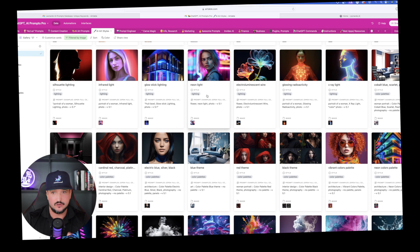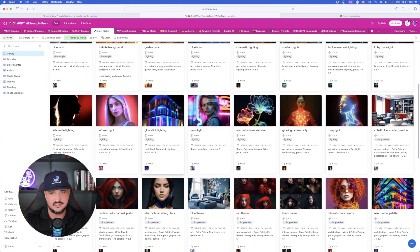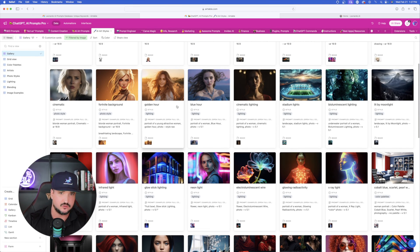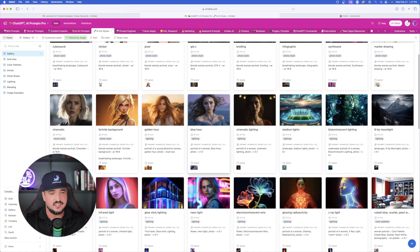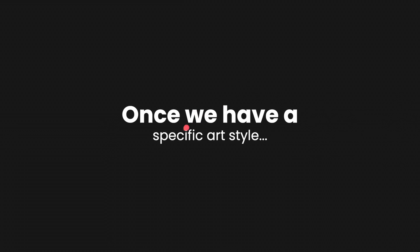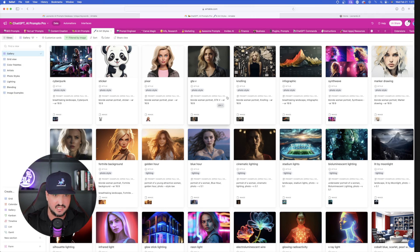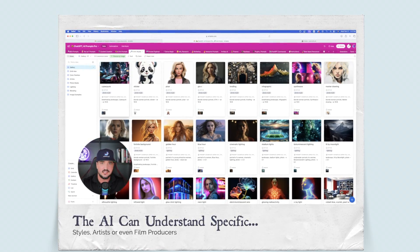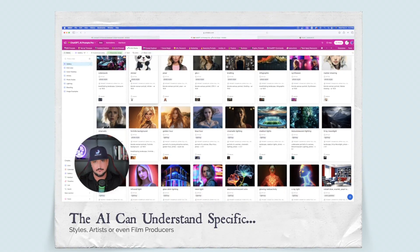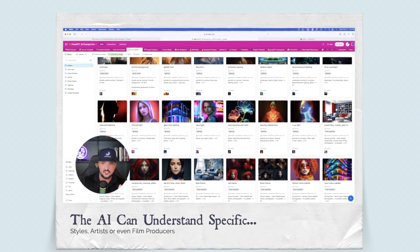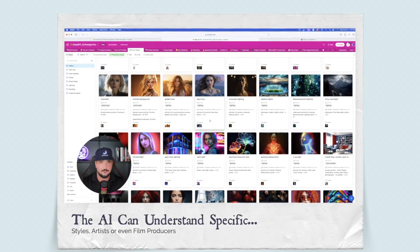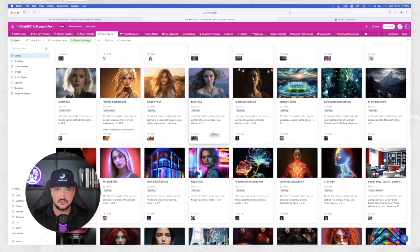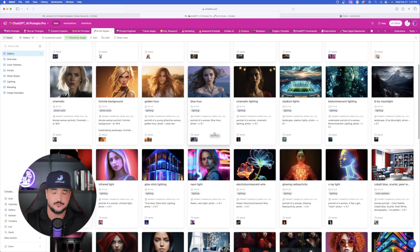This Mega Prompts database contains over 2,000 entries covering just about everything. As we get deeper into these tips and tricks, you'll notice that once we have a specific art style or even a specific artist, Leonardo AI — and in fact many platforms — can differentiate between styles of a popular painter, an artist, or even a film director.